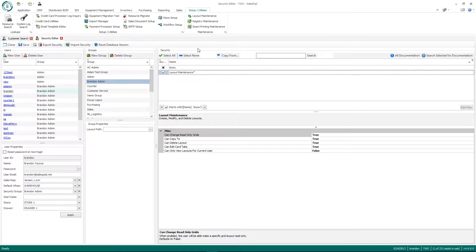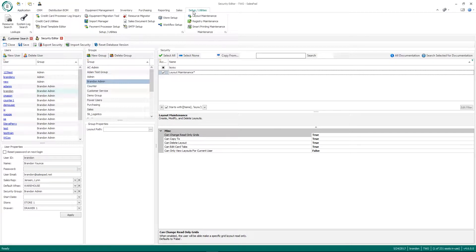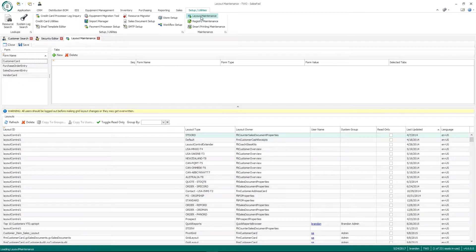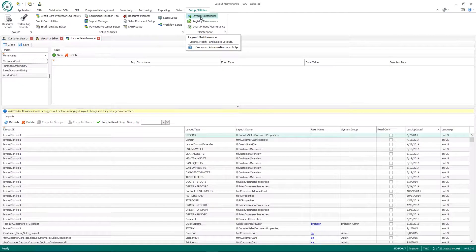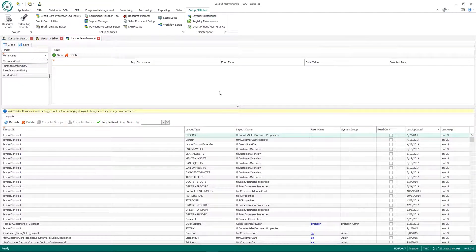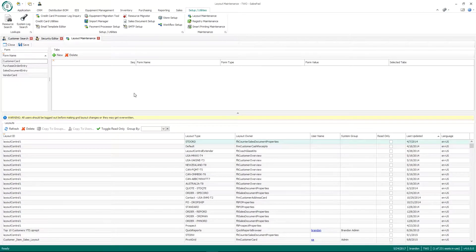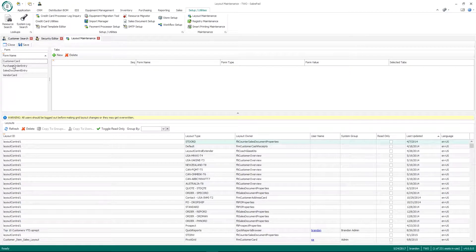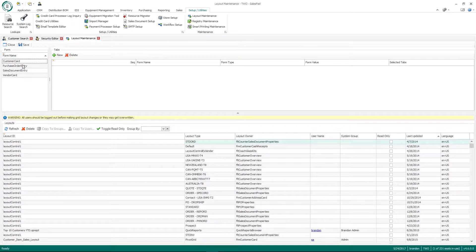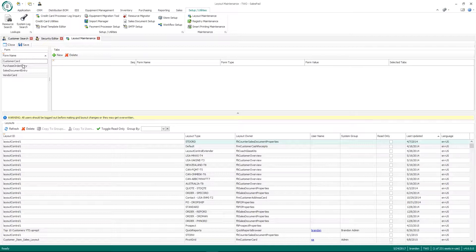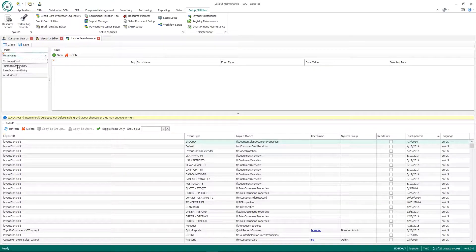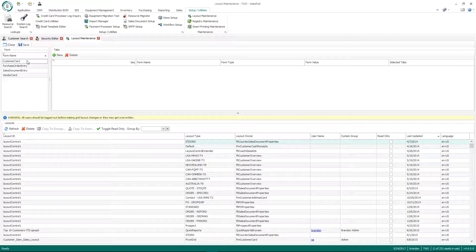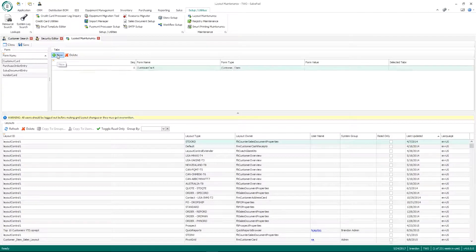In order to open the layout maintenance module, like I mentioned earlier, it's on the setup slash utilities tab and then I'll just click layout maintenance. So there are a few different sections to the layout maintenance screen. The first section is the different forms and what tabs are available per form. We only have four within the system right now. But what this allows you to do is for the customer card form, if I highlight that and click the new button.